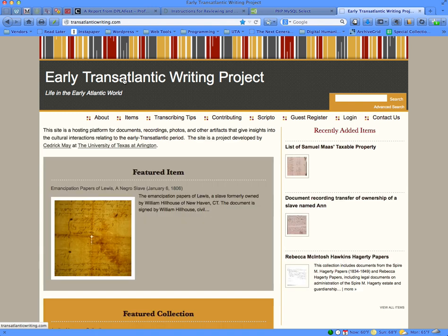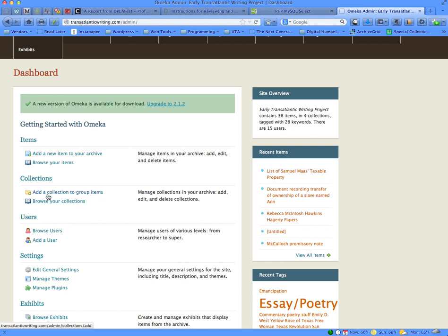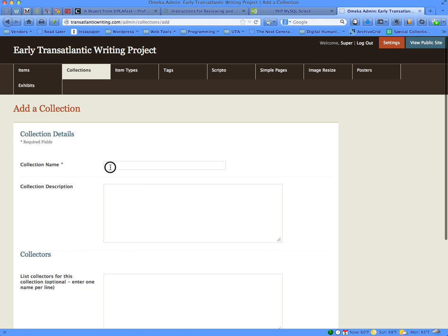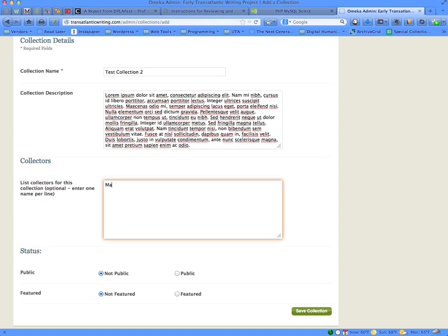To sum up how we do this one more time: in order to create a new collection, go to the home site, log in as admin, and once you get to the admin dashboard go to the Add Collections link. Create your new collection by giving it a name, adding descriptive information about your collection, and giving it a list of names of contributors. Make sure the collection status is not public and not featured until you have completed your collection, then save it.